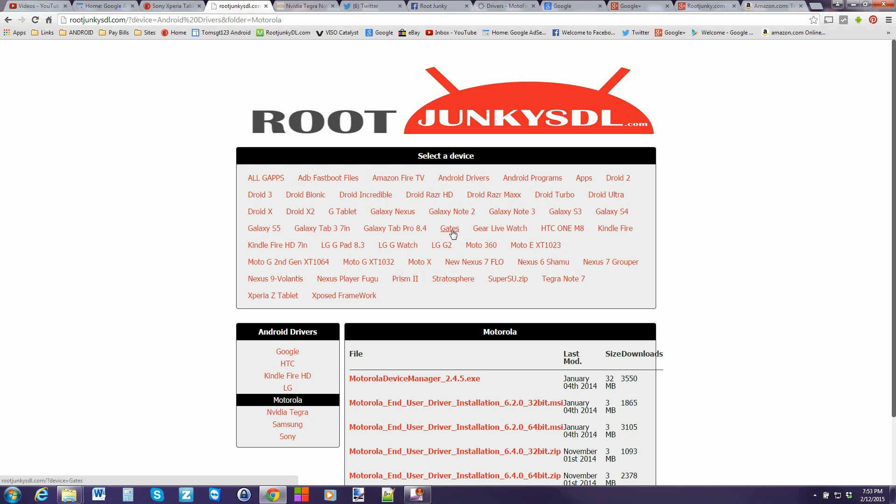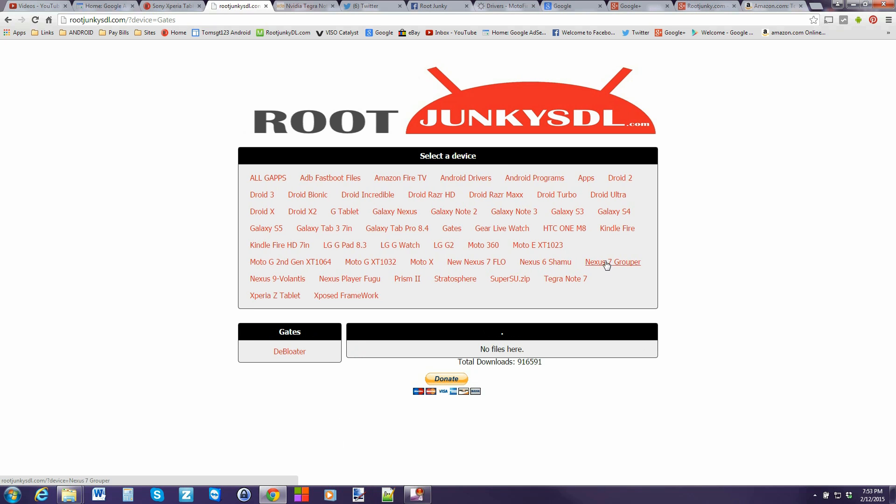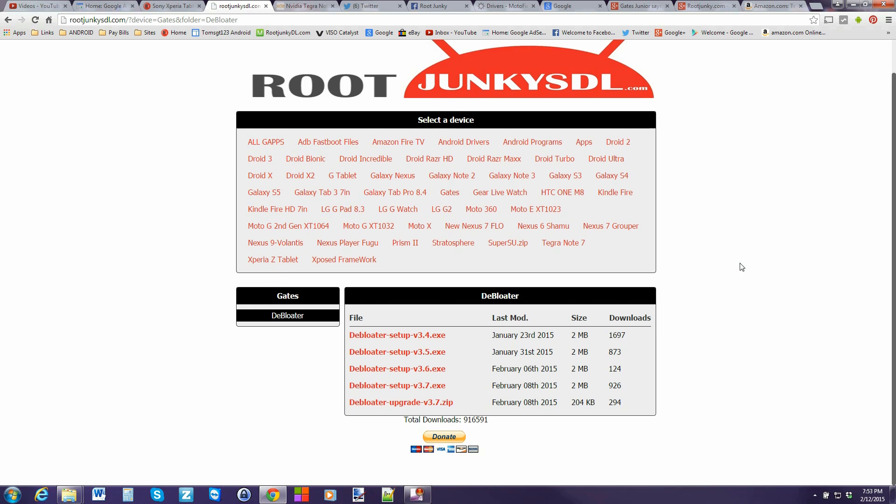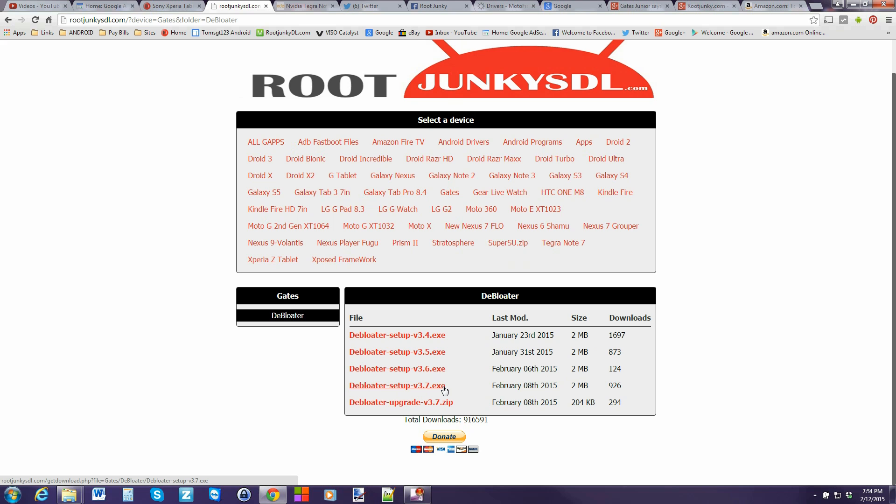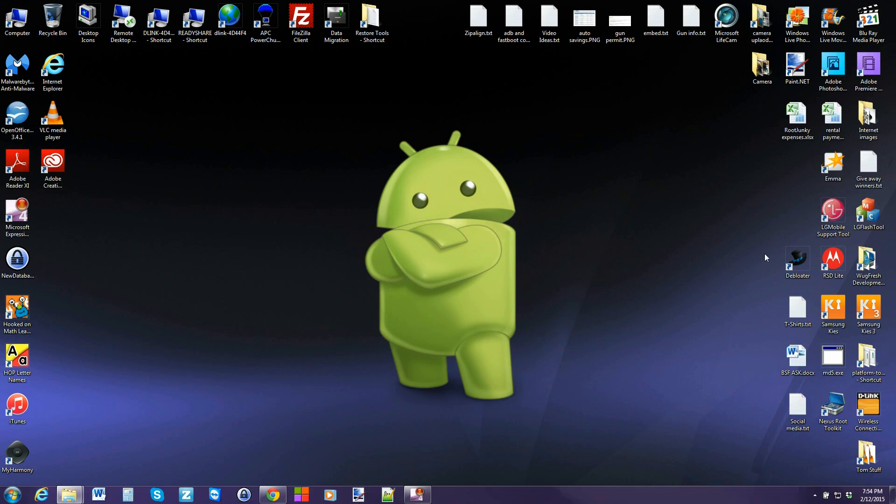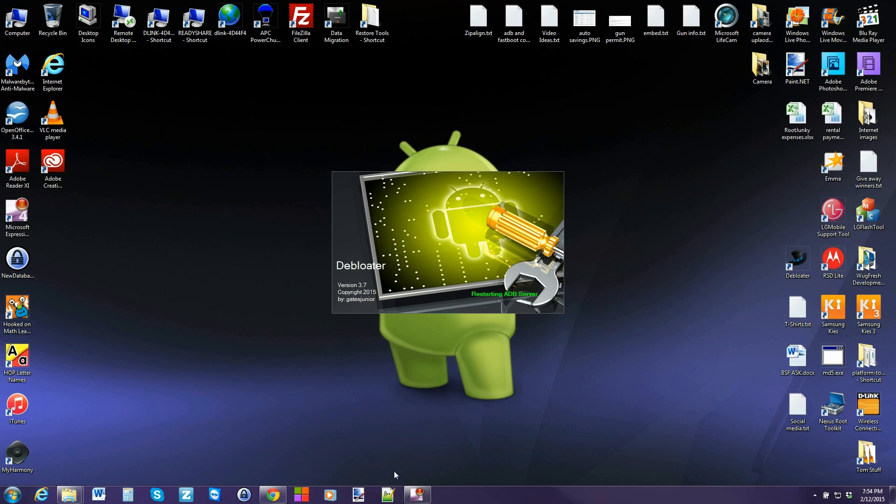Alright so besides that we want to download the tool. Probably the best link would be this one because this is where the developer updates it constantly. Great guy Gates Jr. Awesome dude. Definitely stays on top of this thing and gets out any bugs that it has. So you probably want to download the latest one. Right now we're on 3.7 and install it. Once you have that done it'll look like this on your desktop. Just run the debloater tool.